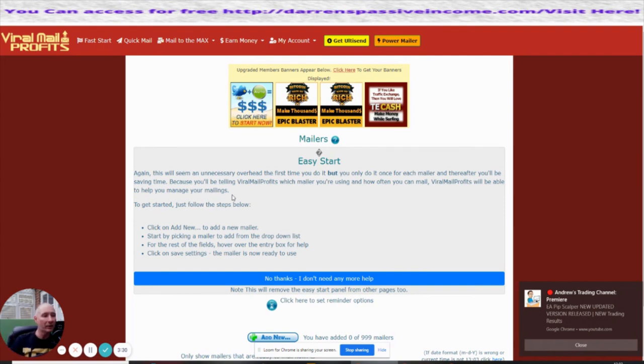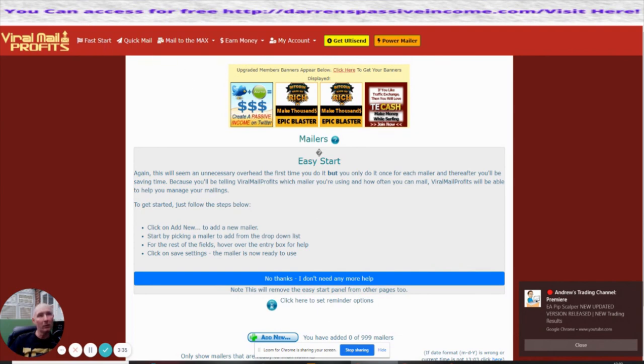I hope that's going to really help you. This one, as I said before, is viralmailprofits.com. Until my next review, cheers guys.